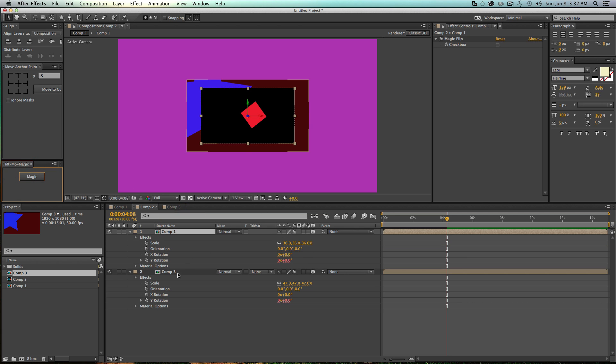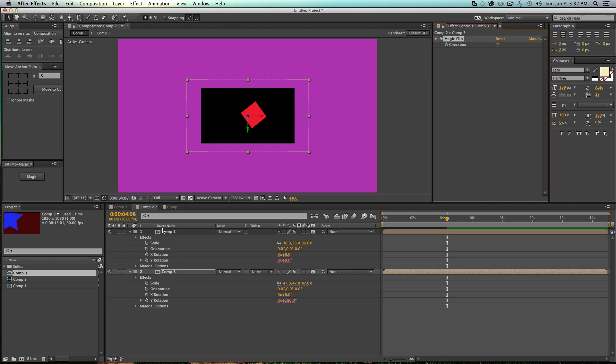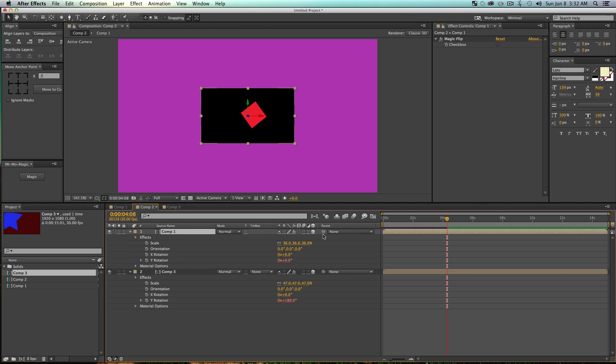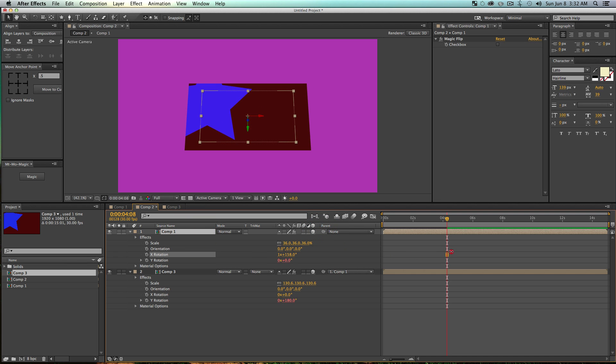And then I'll just add magic to both of these layers. I want to start on this Comp 1, so I will just leave that as is. On Comp 3, I'll hit the magic flip, and then just go and select Comp 3 and parent it to Comp 1. And now when I rotate Comp 1, it's going to magically change to the other composition.